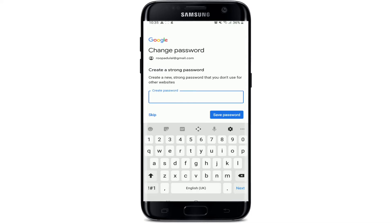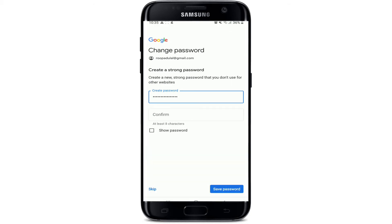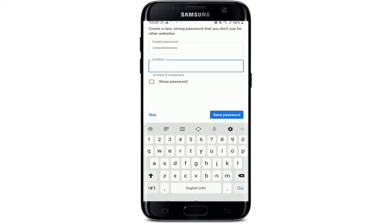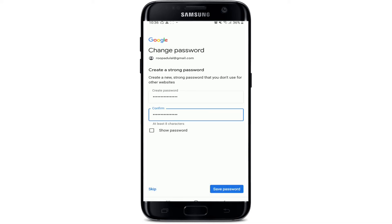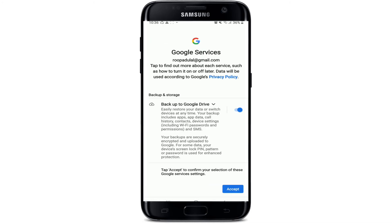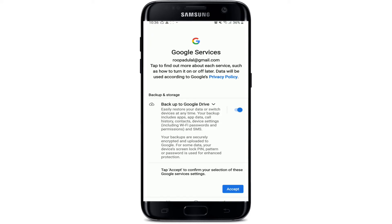Now you can create a password for your Google account. Try creating a new strong password that you don't use for other websites. You can double-check the password by tapping on the Show Password box. On the next field, confirm the password by typing it again in the box.